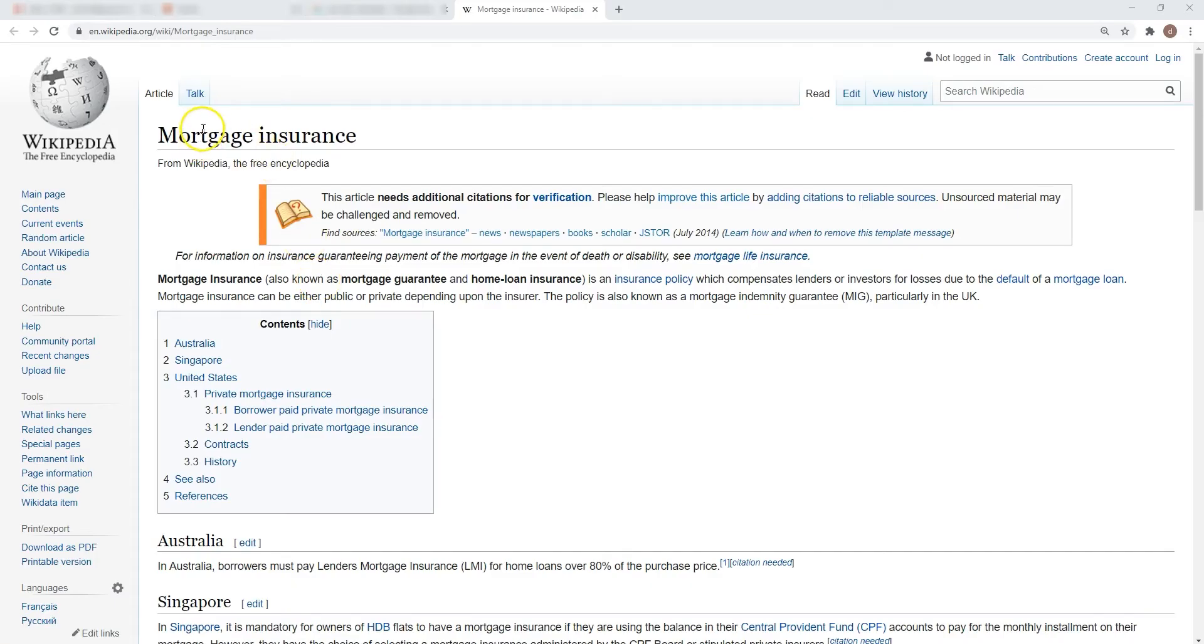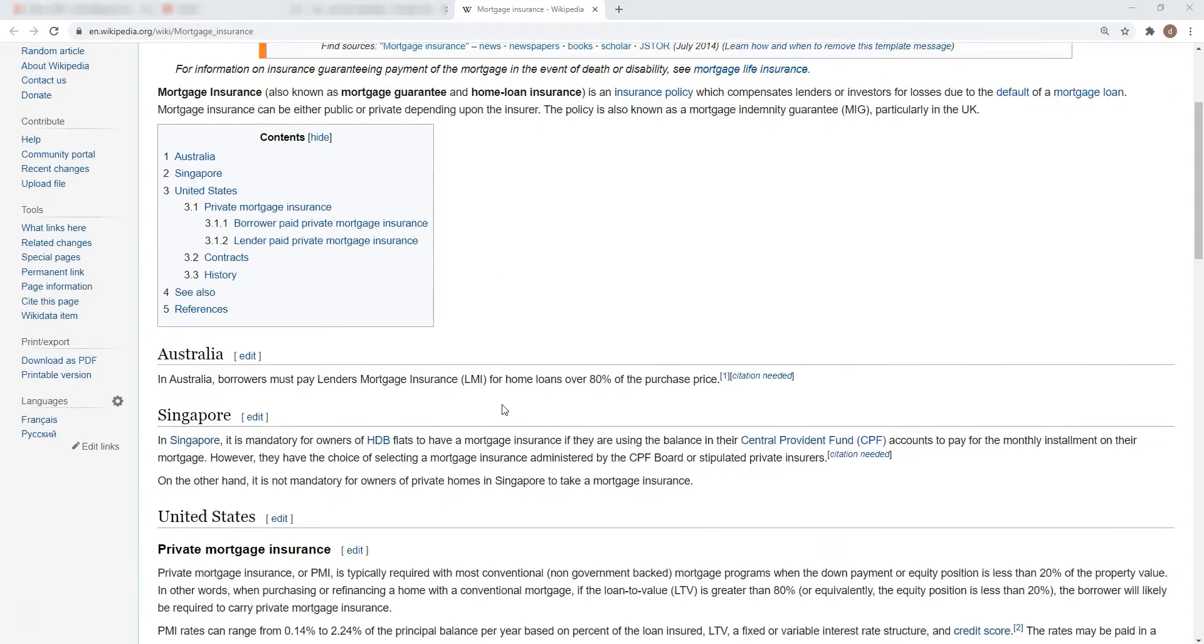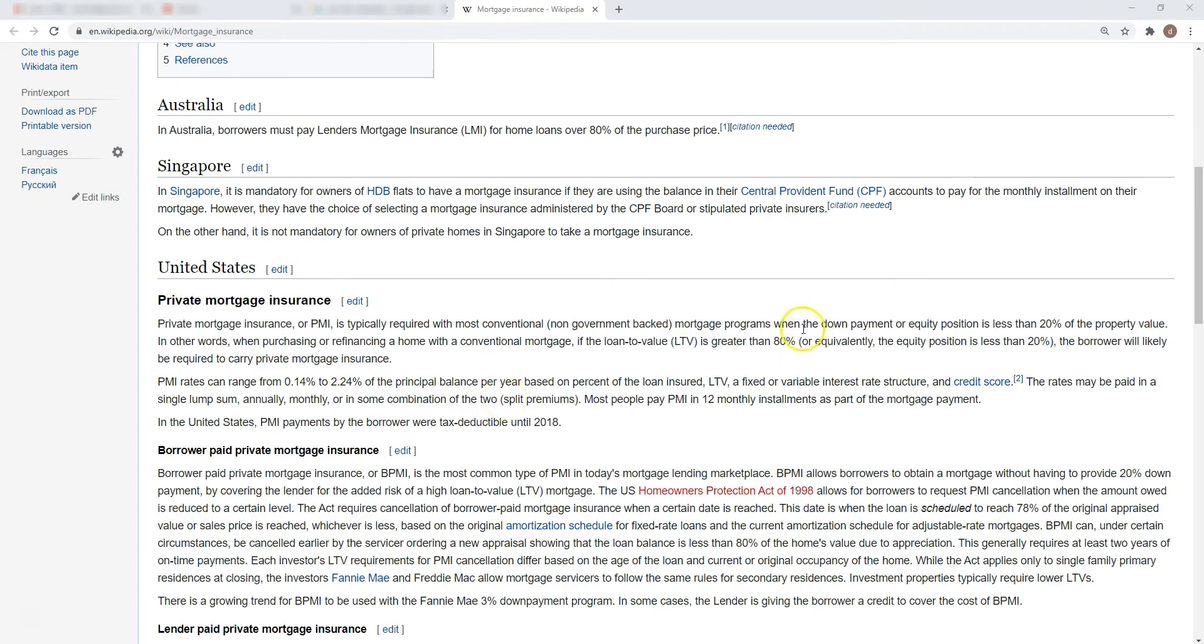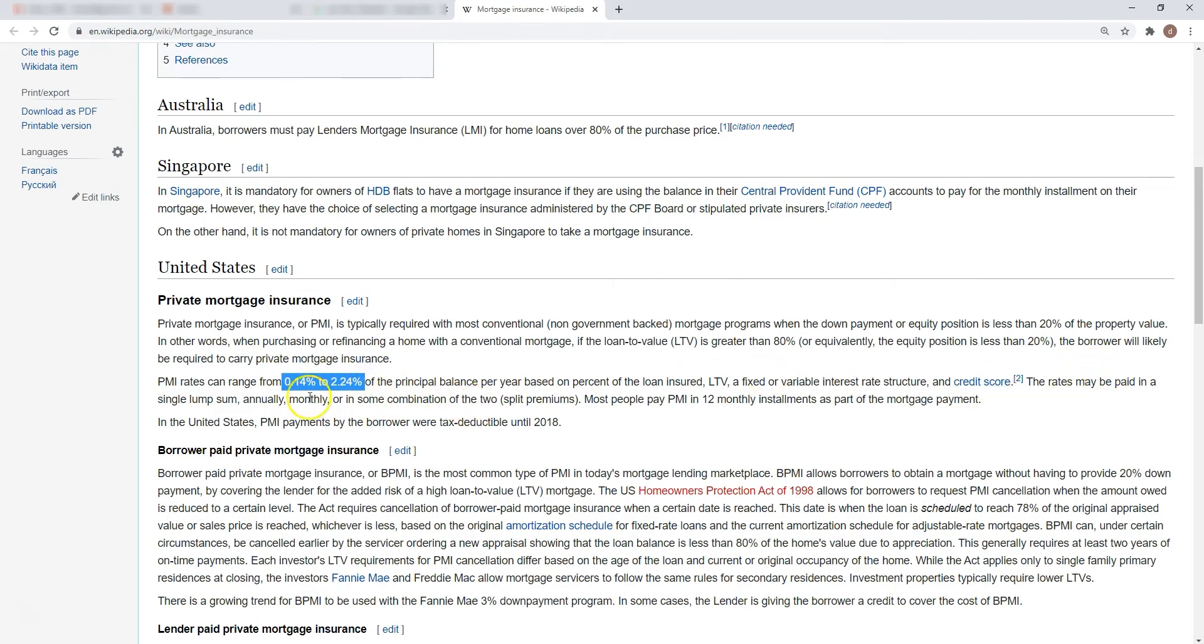I will include in the description below the video the mortgage insurance link from Wikipedia where you can see that this fee is usually 0.14% to 2.24% based on all kinds of factors, and it's also tax deductible, which is really cool, but it was. It's not anymore. It was until 2018.